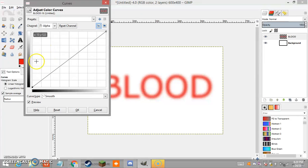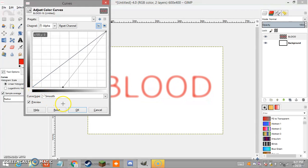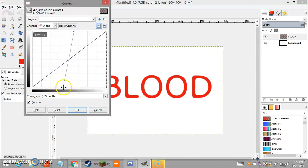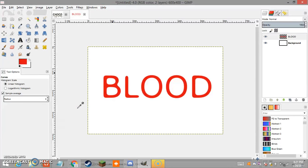Go to Colors > Curves, then go to your Channel and put it on Alpha. Put the lower point close to the middle, around here, and then put the upper one also close to the middle. As you can see, this is used to make the letters look rounder. Click OK once you're satisfied with how it turned out.